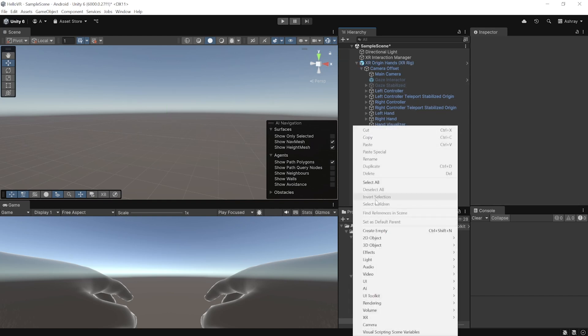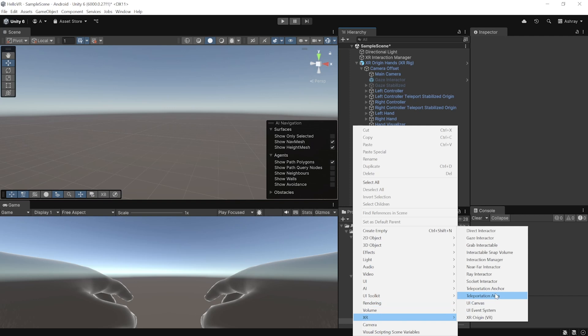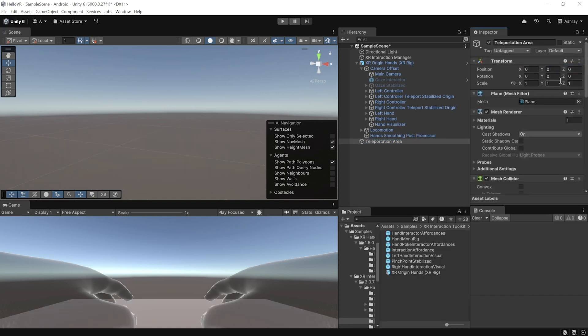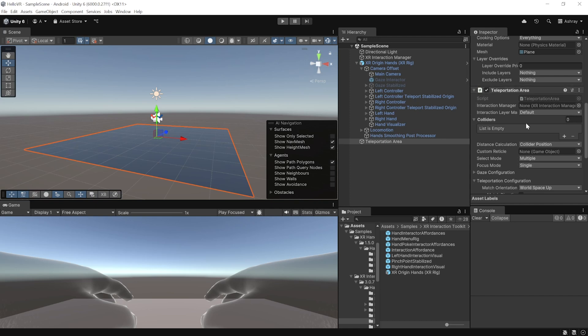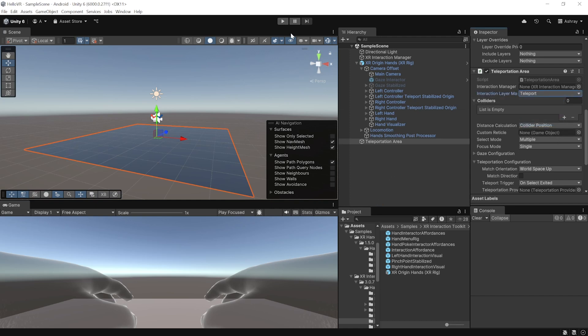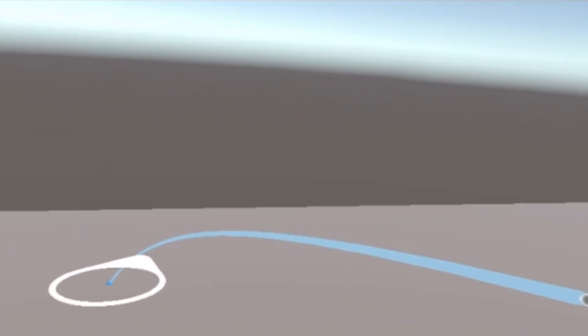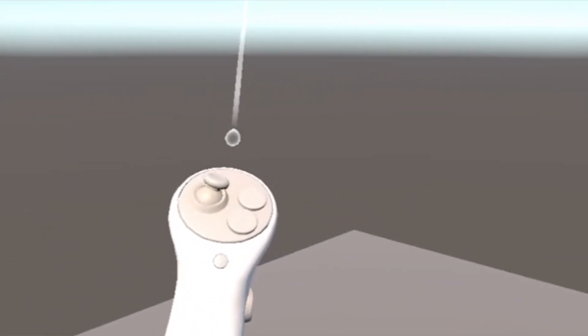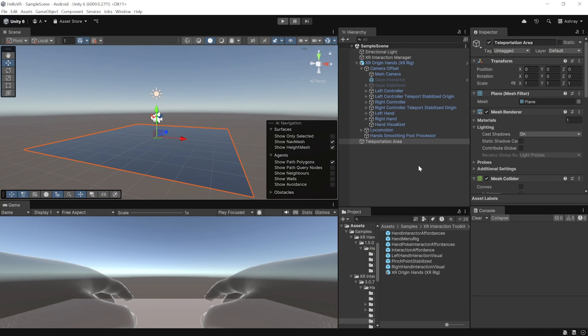Delete the previously created XR Origins. Right-click on the hierarchy, navigate to XR, and add a Teleportation Area. Reset its position. This game object comes with a plane and a Teleportation Area component. In the component, change the Interaction Layer from Default to Teleport. Save and press Play. Use your right controller thumbstick pushed forward to activate the teleportation ray — it faces the direction you're looking. Release the thumbstick to teleport. Use the thumbstick left/right to turn, and your left controller for continuous locomotion.